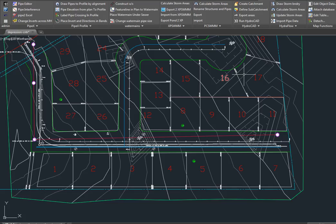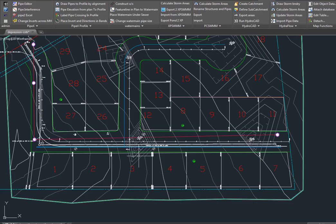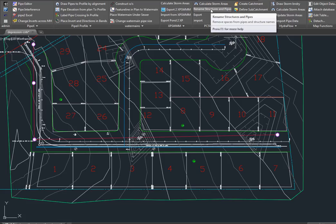Hi, my name is Robert Steltman. Today I'm going to show you a routine to export pipes and structures, ponds, and catchment areas into PC SWMM. The first thing we're going to do is rename our structures and pipes.